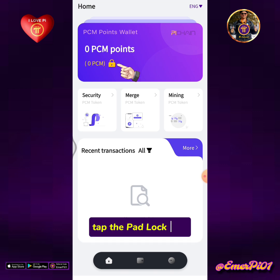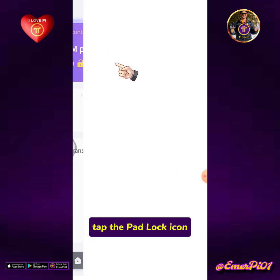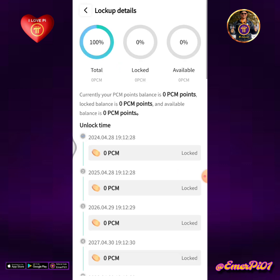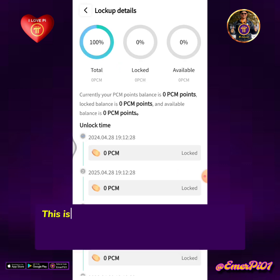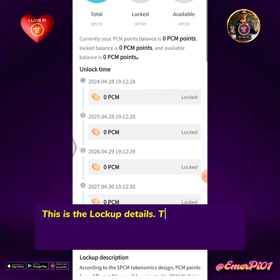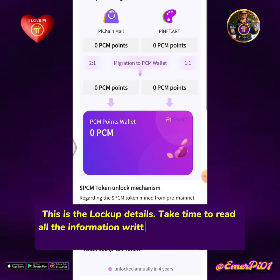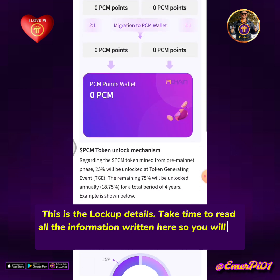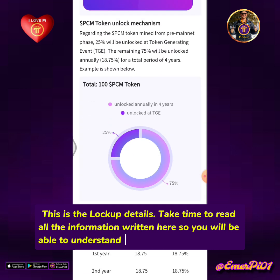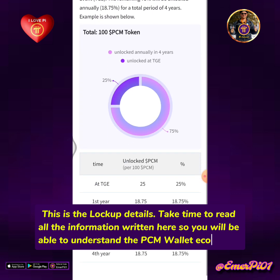Tap the padlock icon. This is the lockup details page. Take time to read all the information written here so you will be able to understand the PCM Wallet ecosystem.